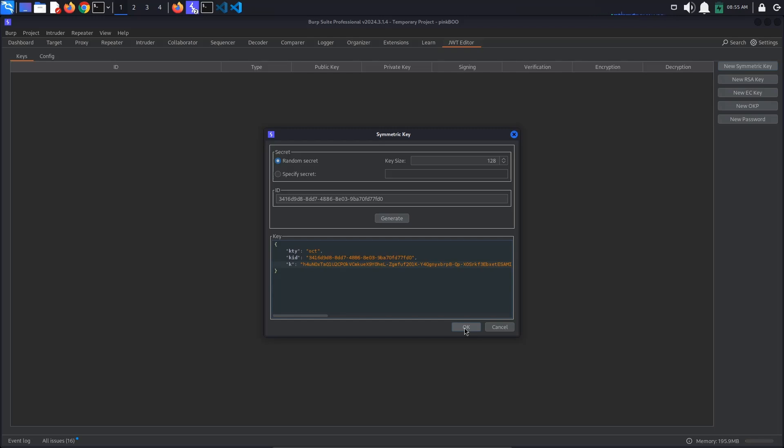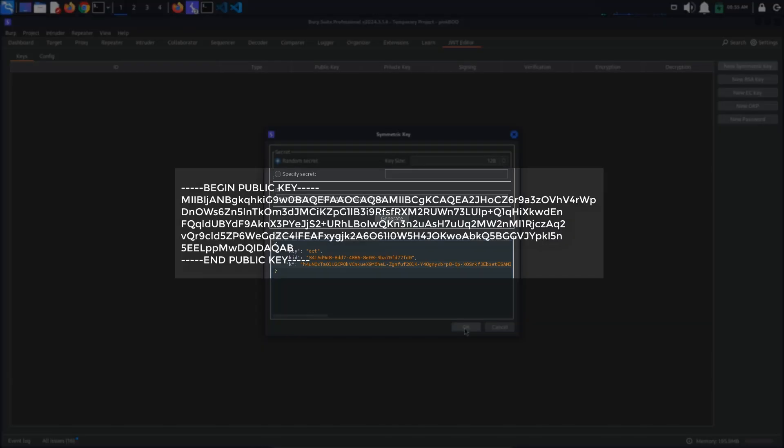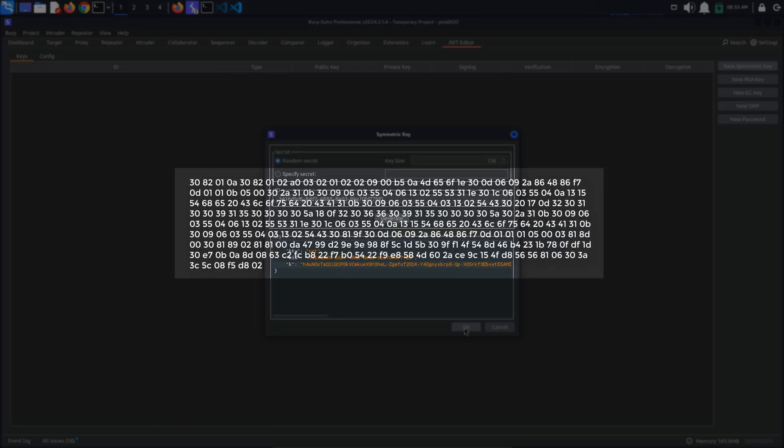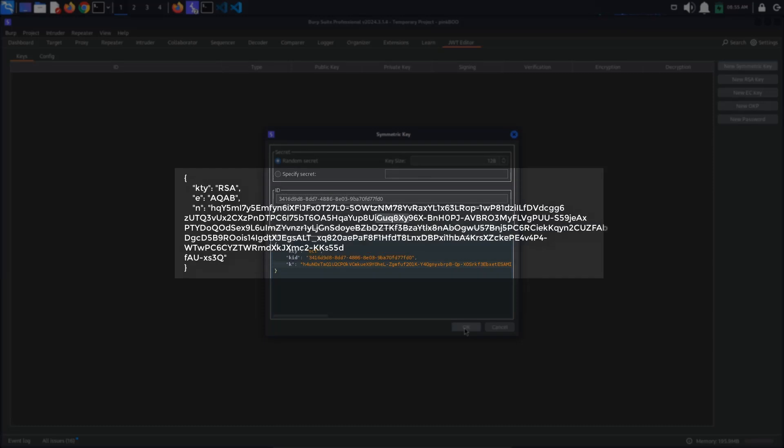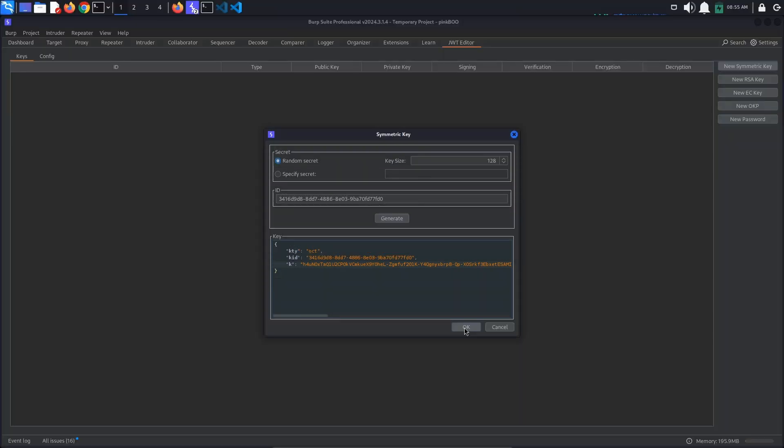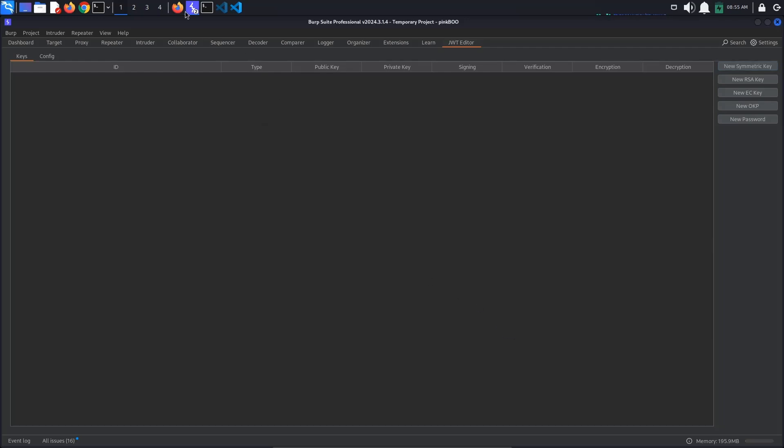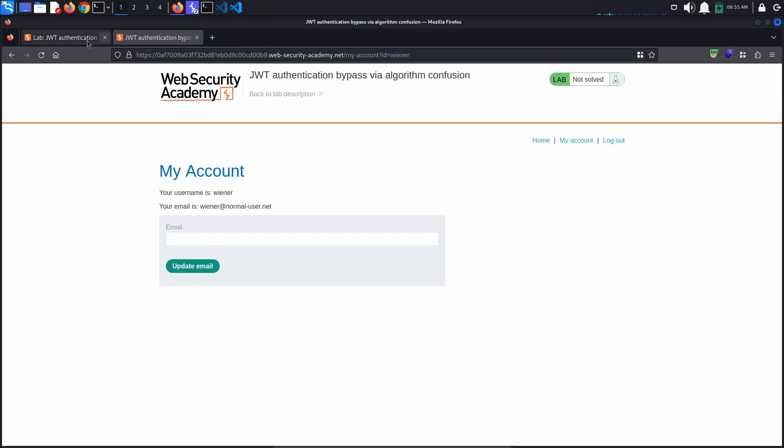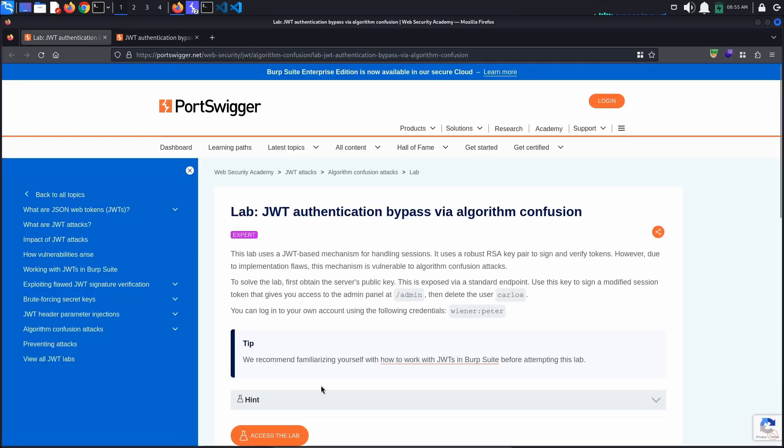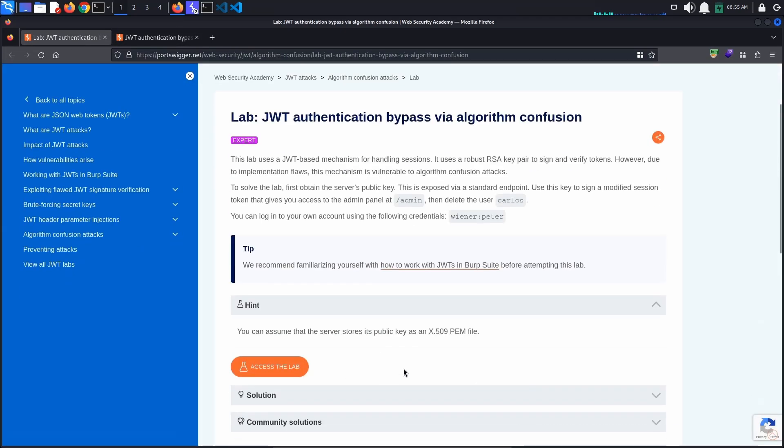In practice, you will need to experiment with different formatting, such as the PEM format, DER format, or JWK format, in order for this attack to work. For the purposes of this lab, we know that the server stores its public key as an X509 PEM file.